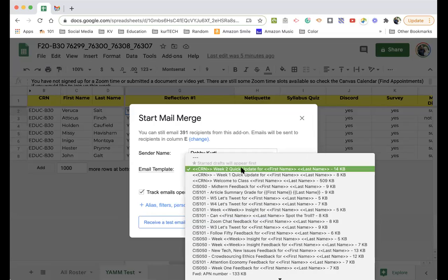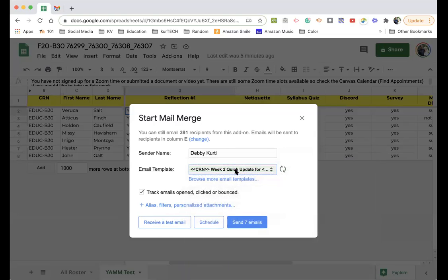If you wanted, like I have a ton of templates, right? If there's some that you really use all the time, you can star them in your email. And that appears first on the list. And it's going to confirm that your email addresses are in column E, which they are. If they're not, you can change that. You have to make sure it knows what column the emails are in.